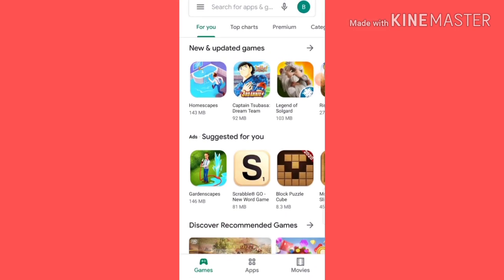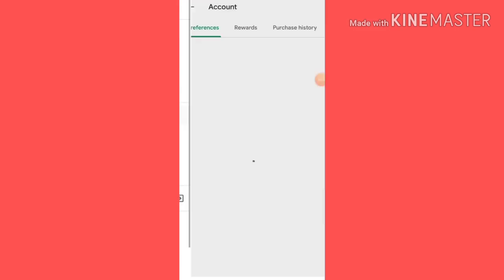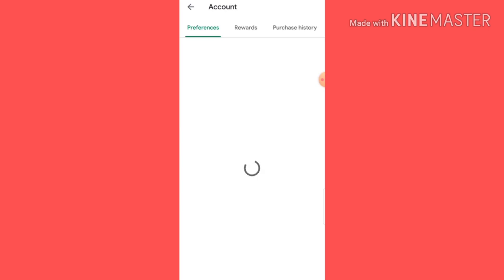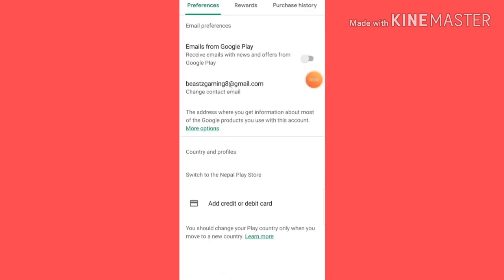The first step will be to make a new Google account, and the location of this Google account should be set to Nepal.